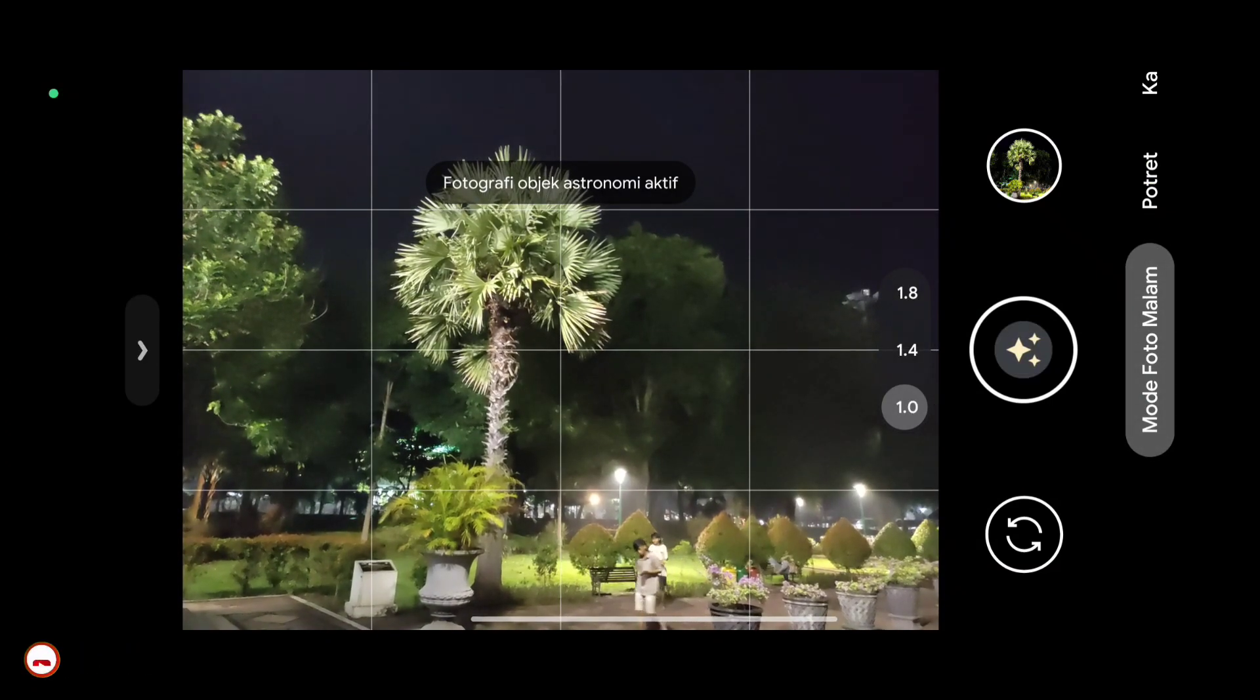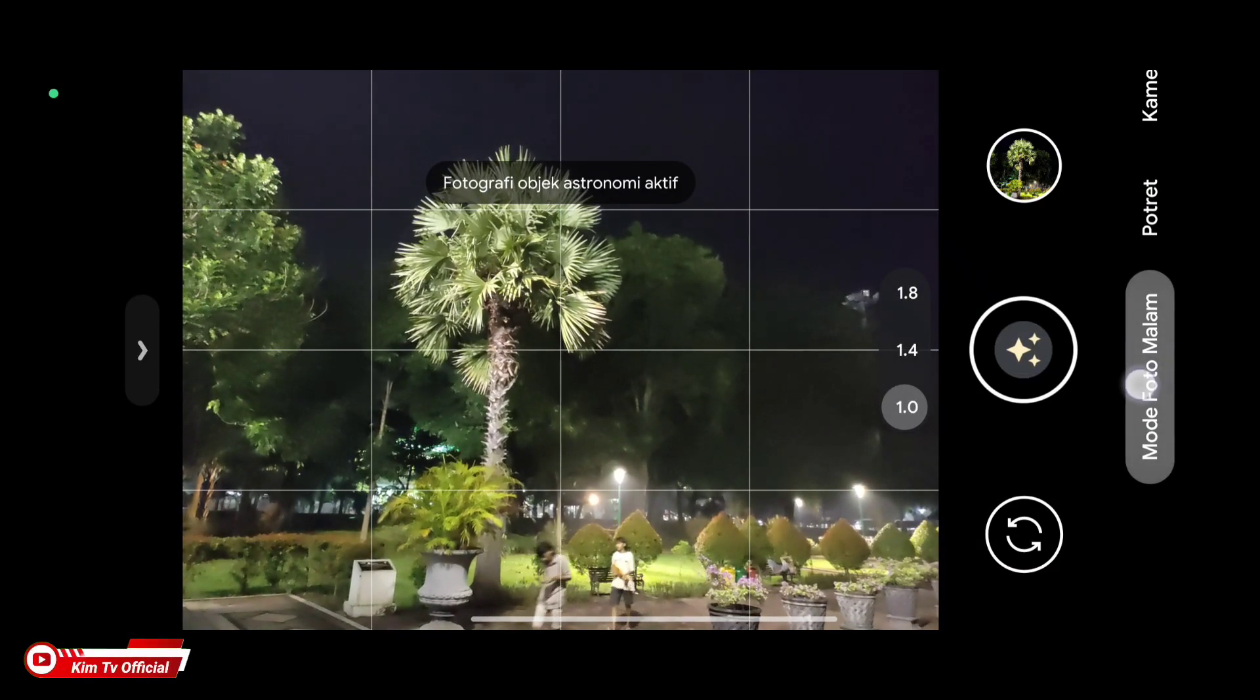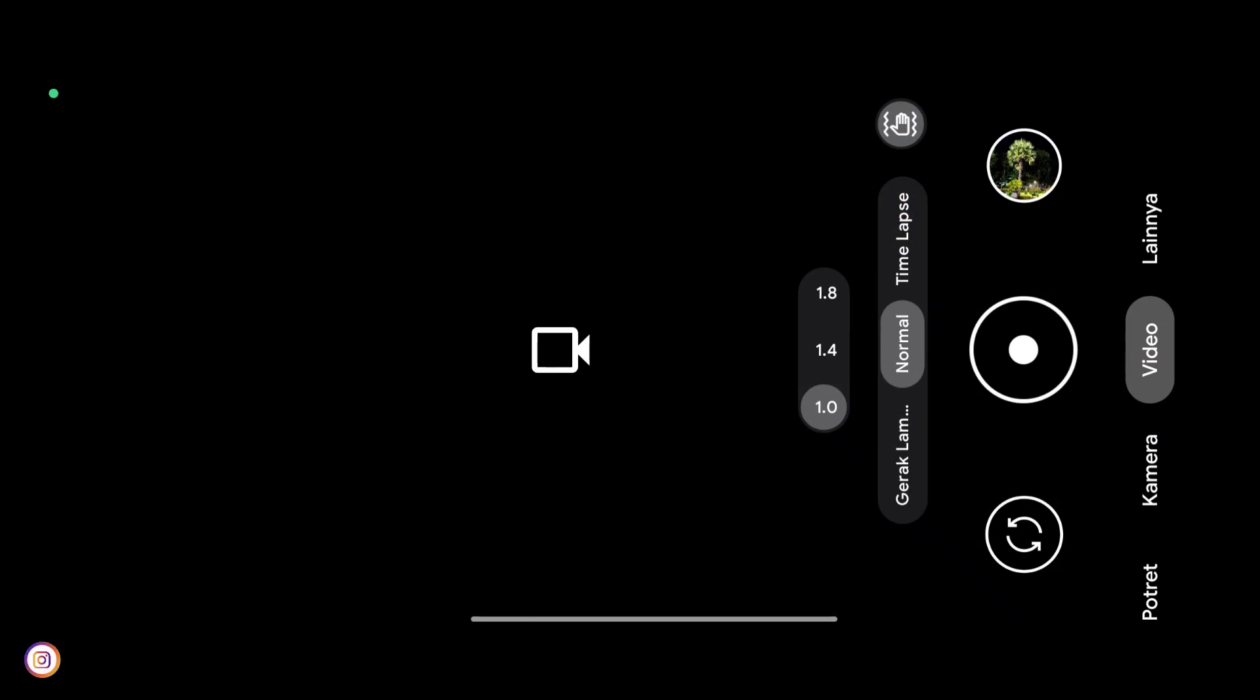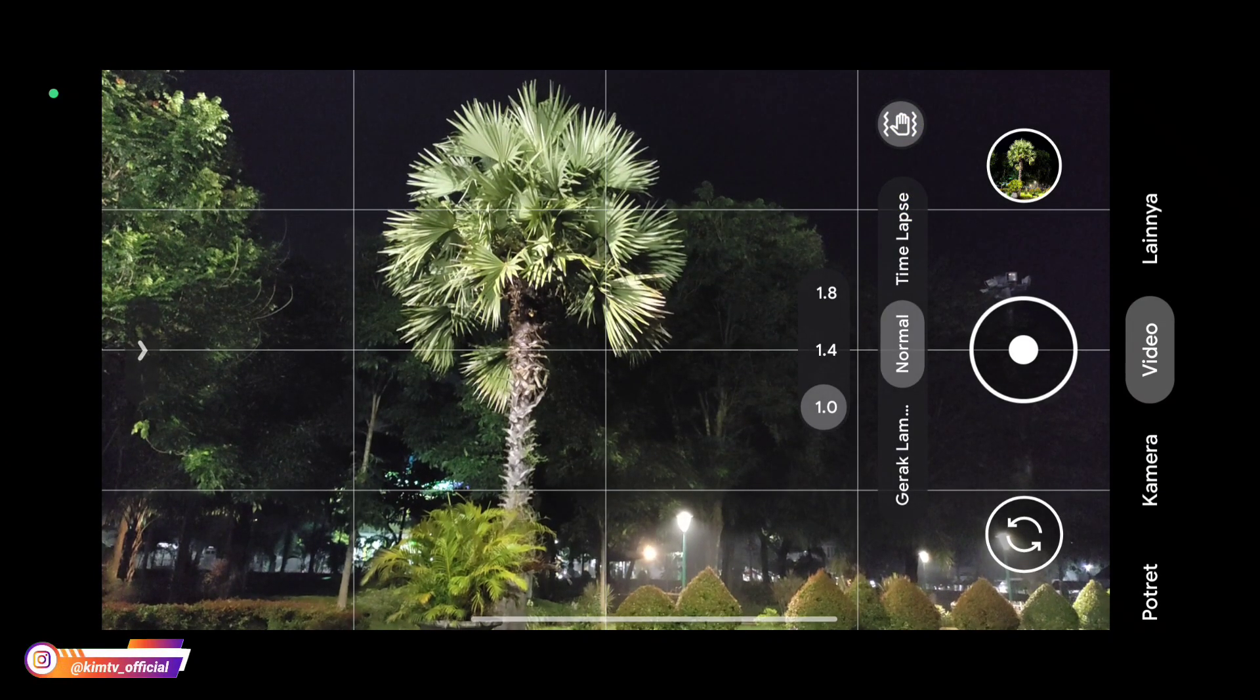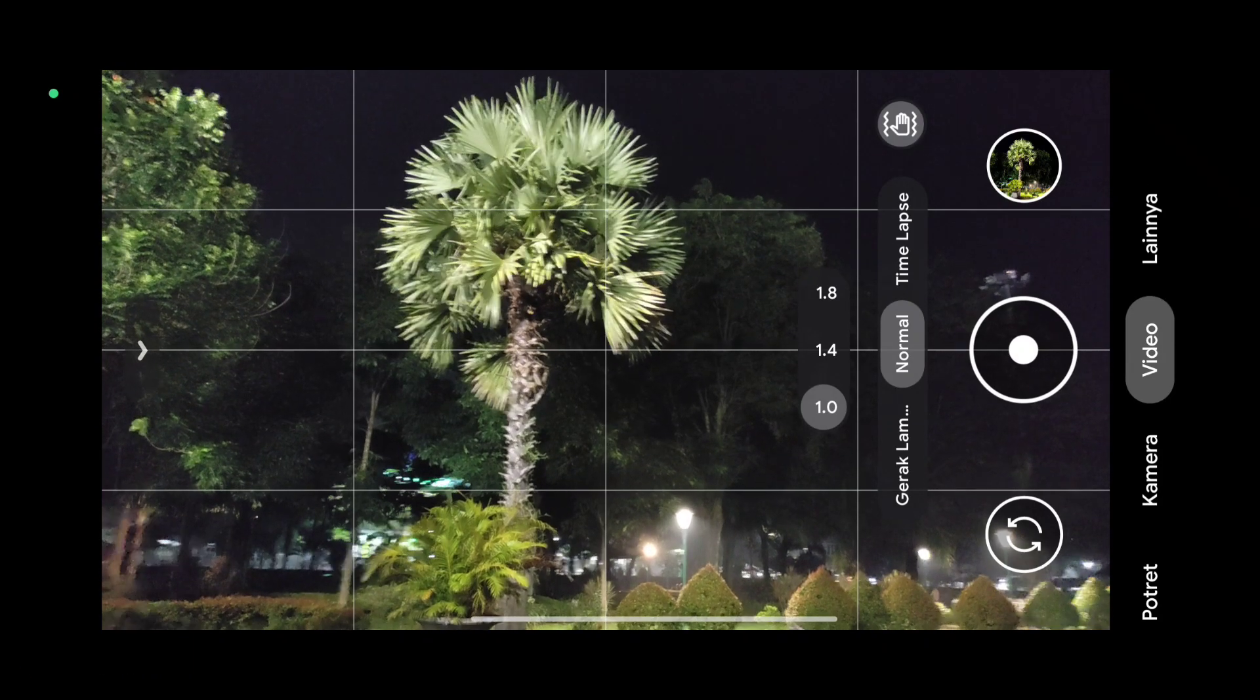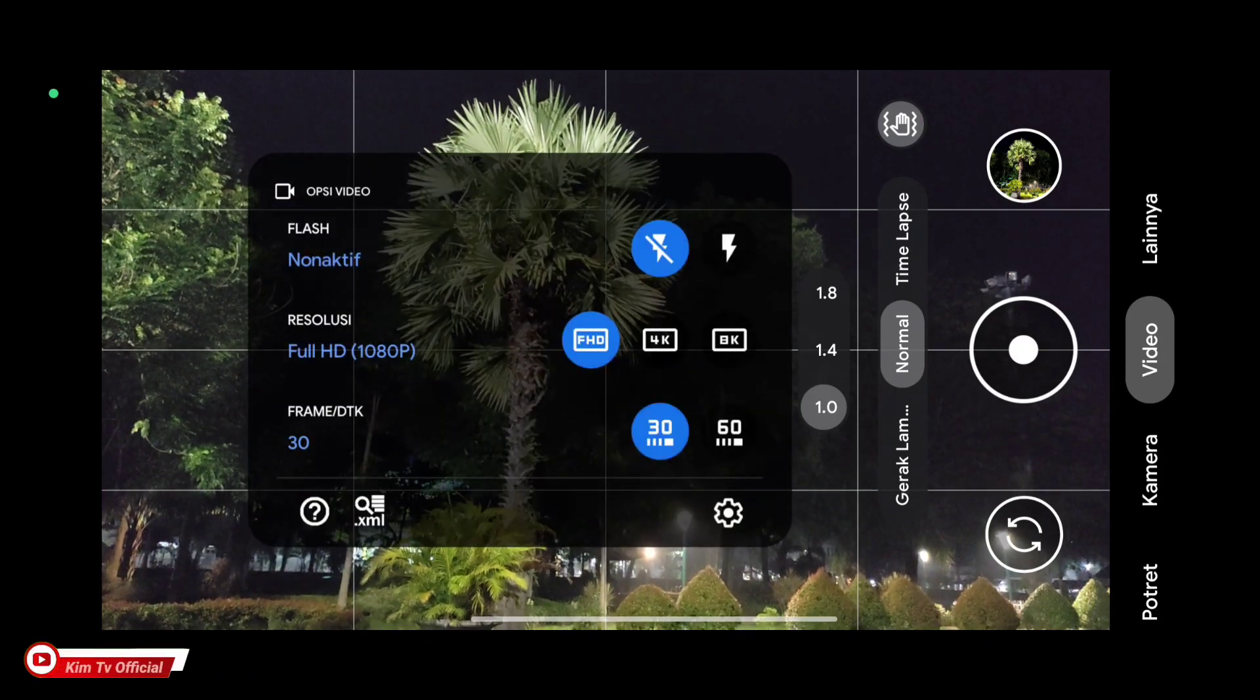Fitur-fitur nya disini ada mode malam, ada mode foto malam atau night side yang tentunya sudah support astrofotografi, kemudian portrait dan kamera. Untuk videonya dia sudah support 8K, 60fps.